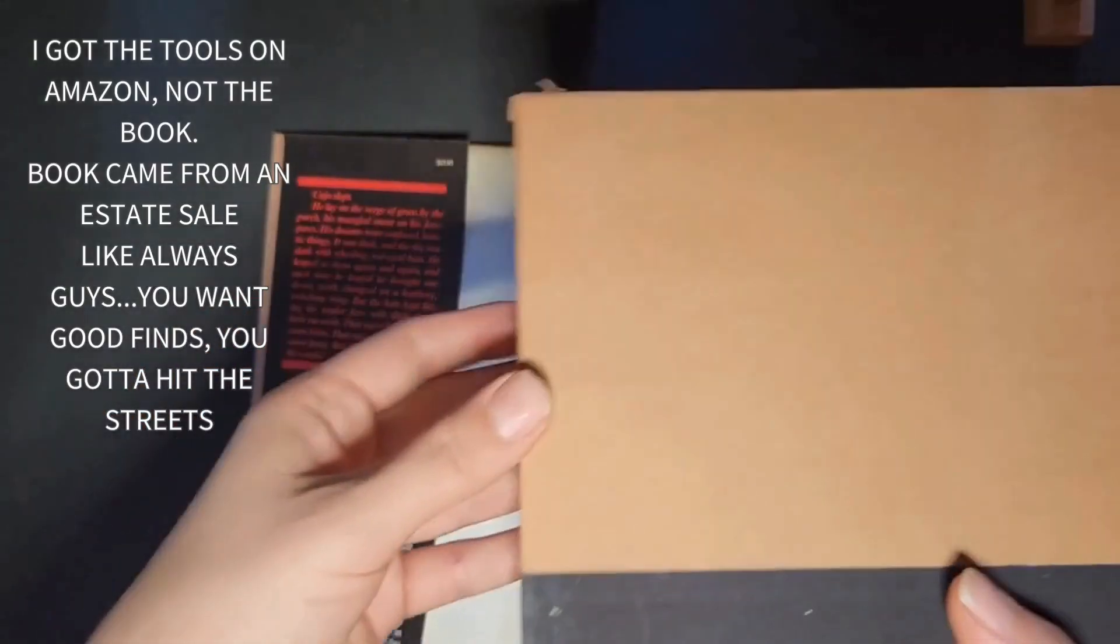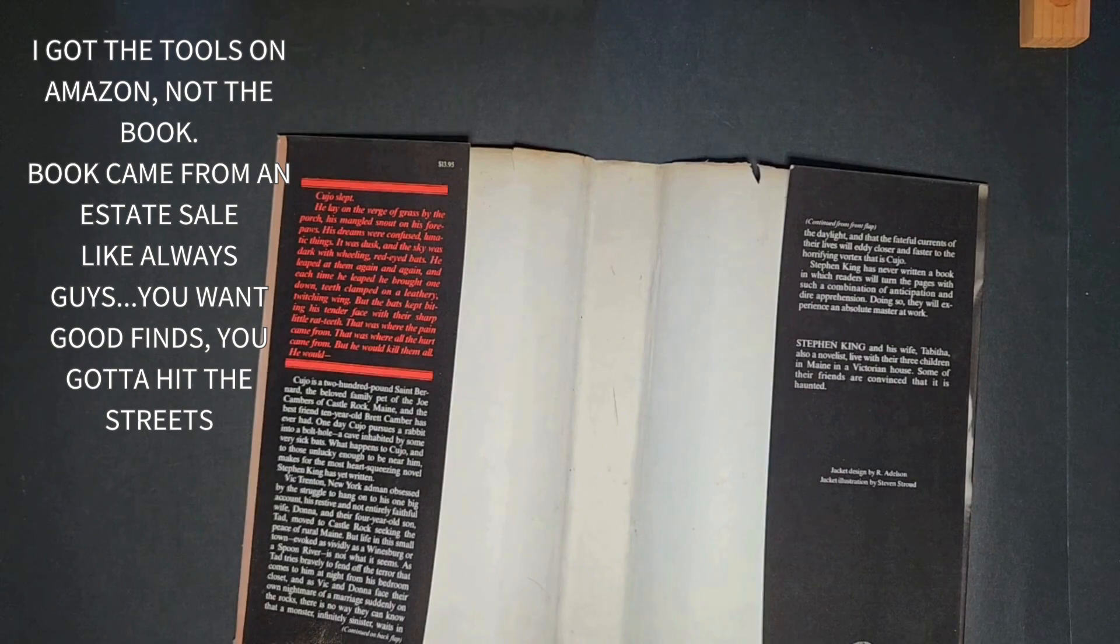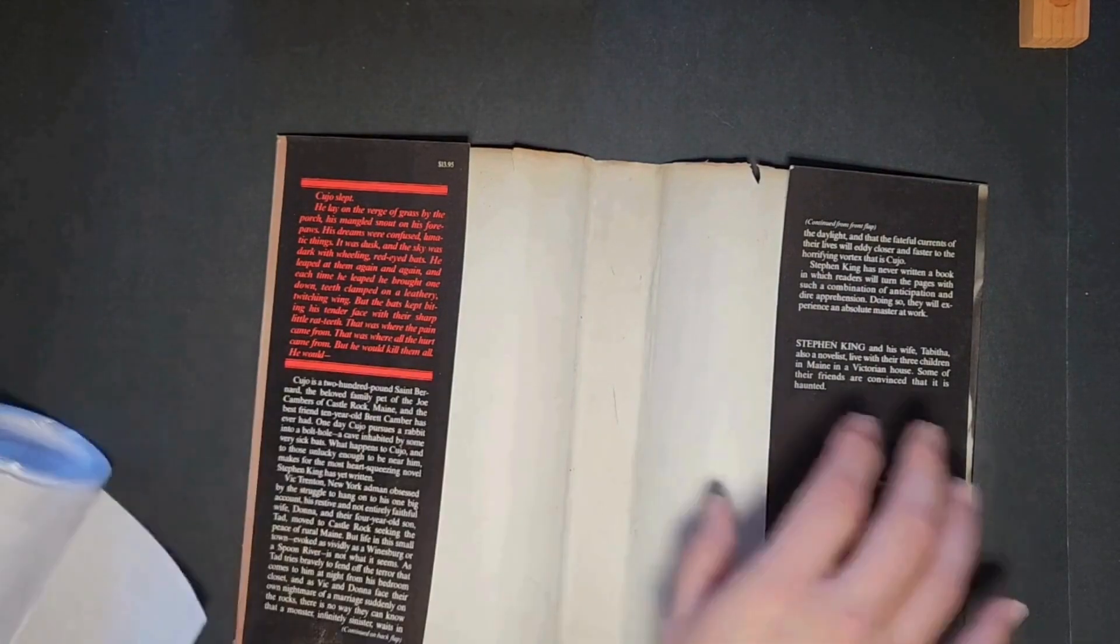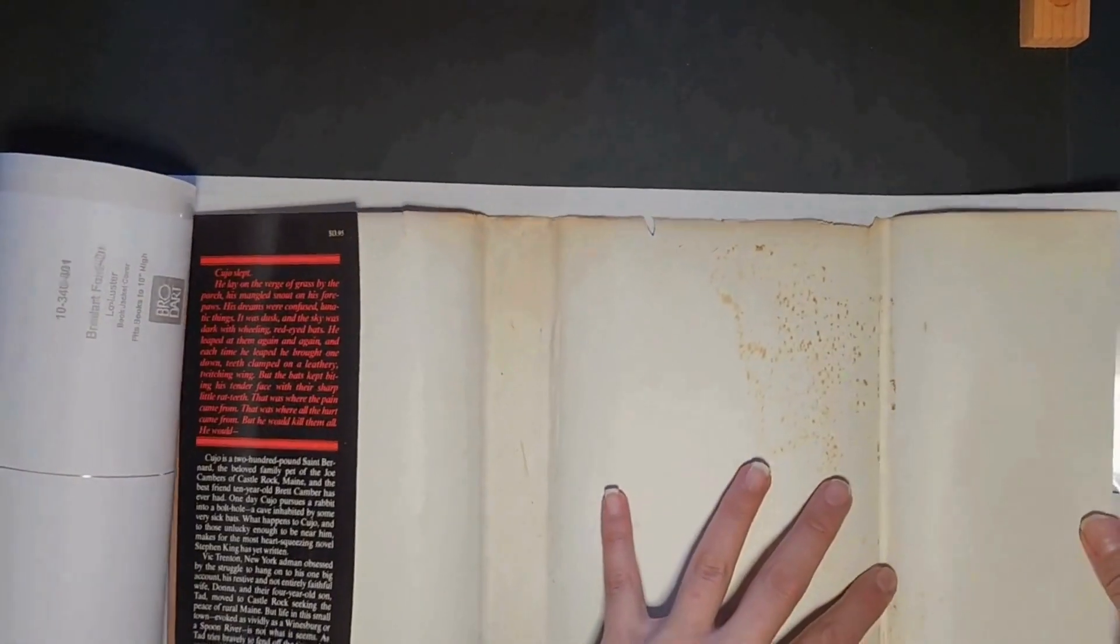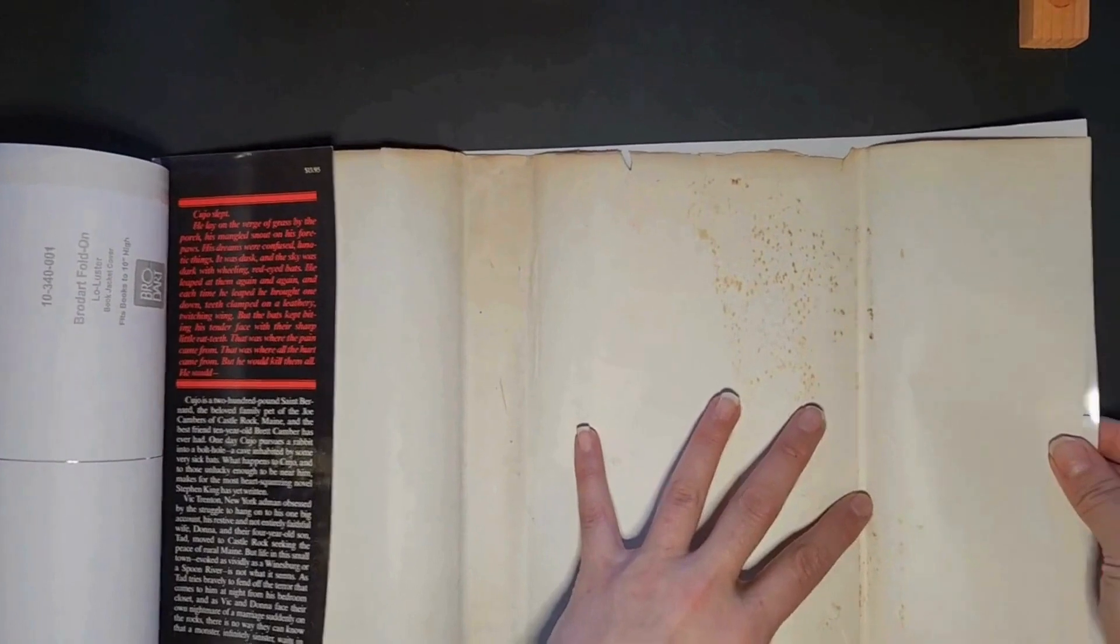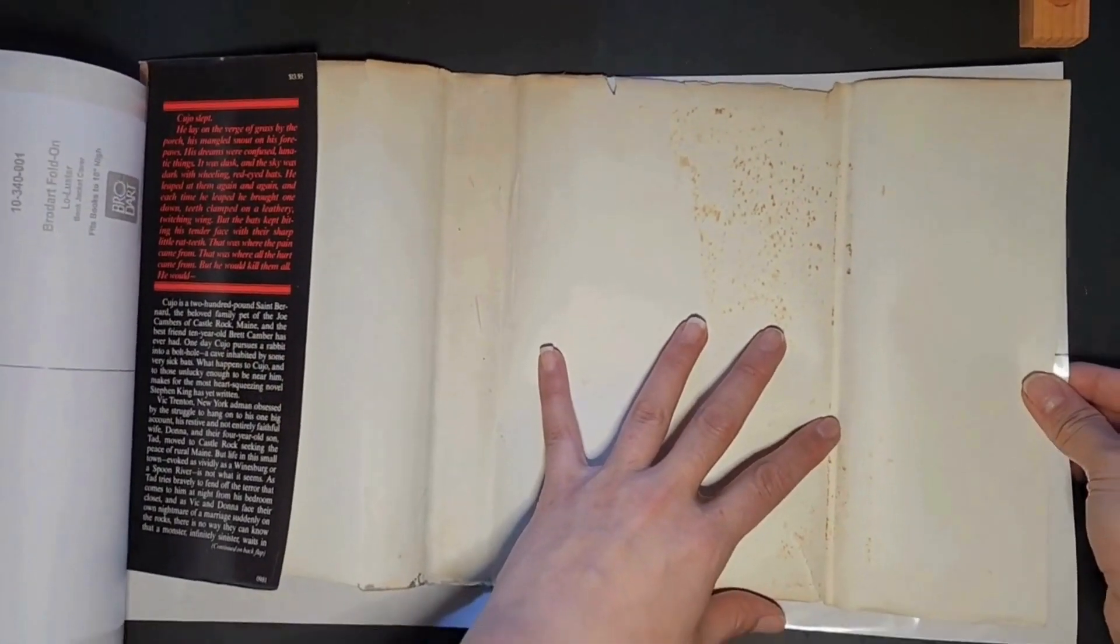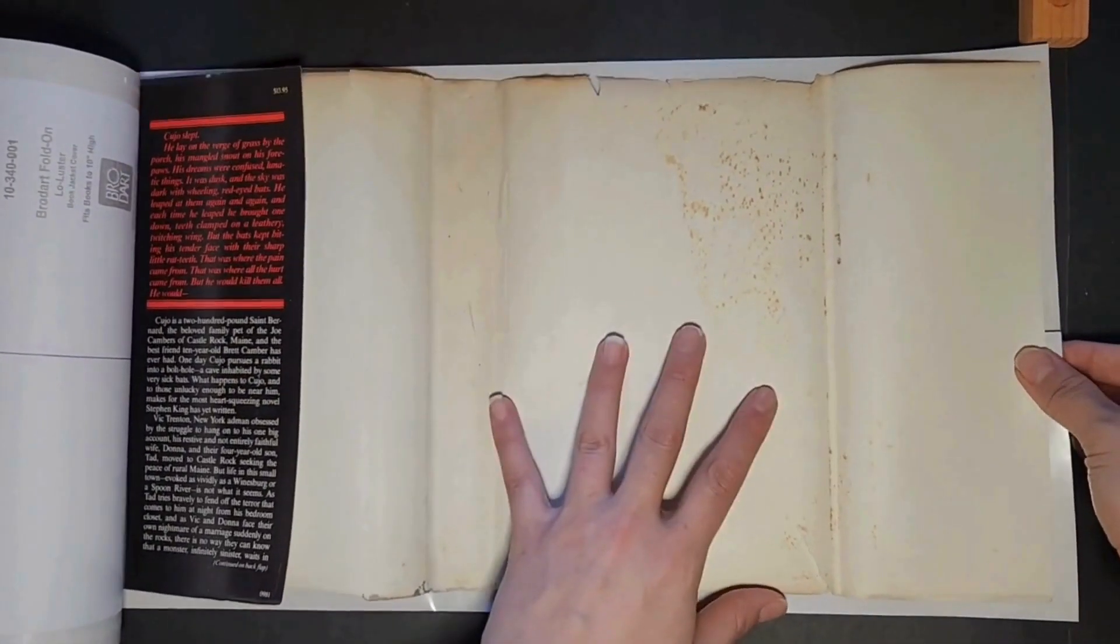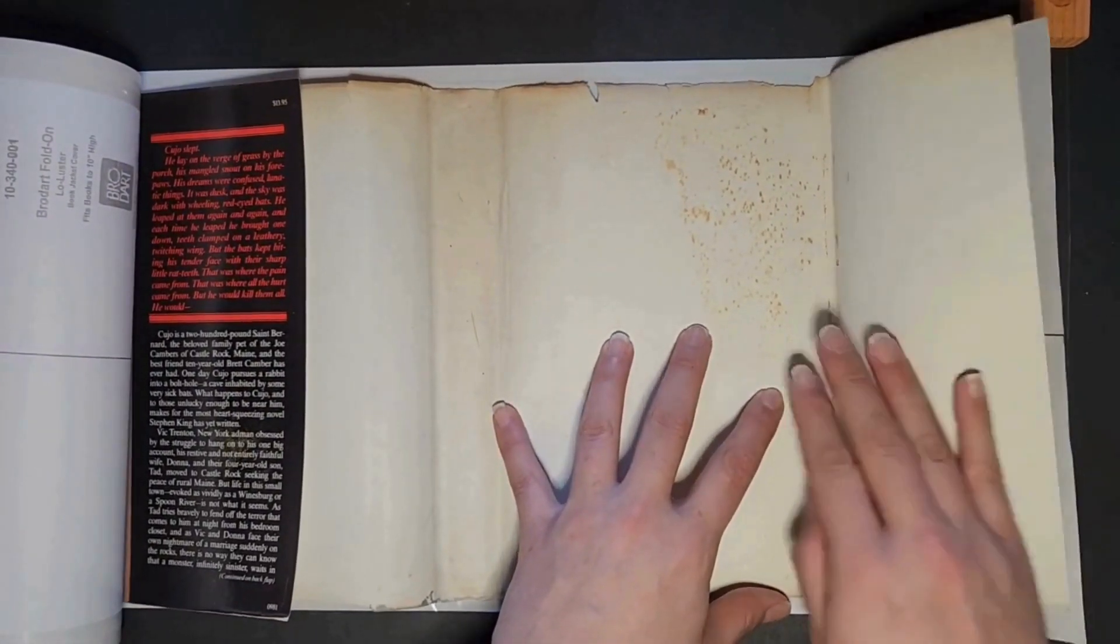I got it on Amazon. I know I'm like the biggest anti-Amazon person, but this roll of Brodart protective mylar just folds out. It comes in a 10-yard strip.